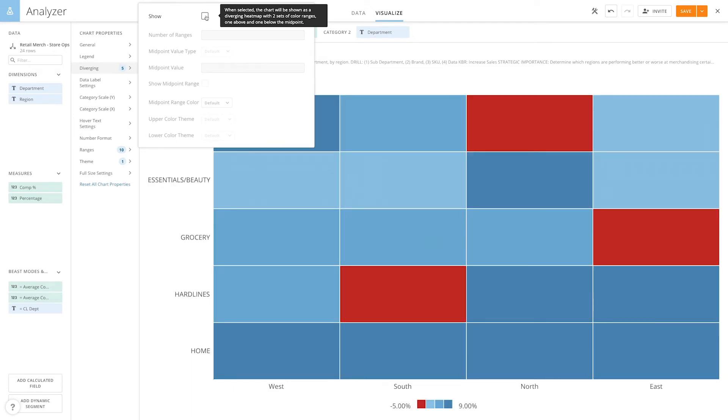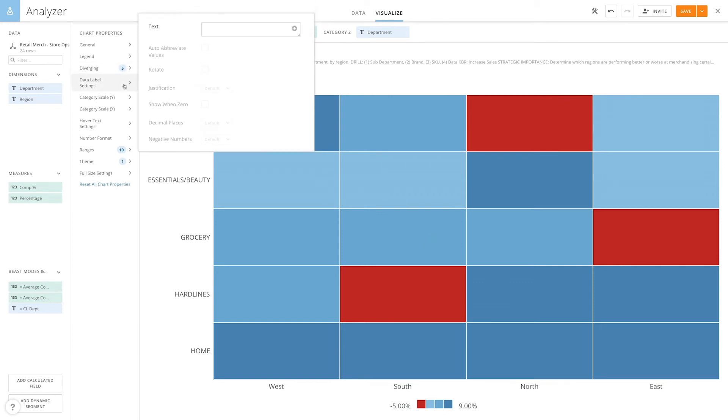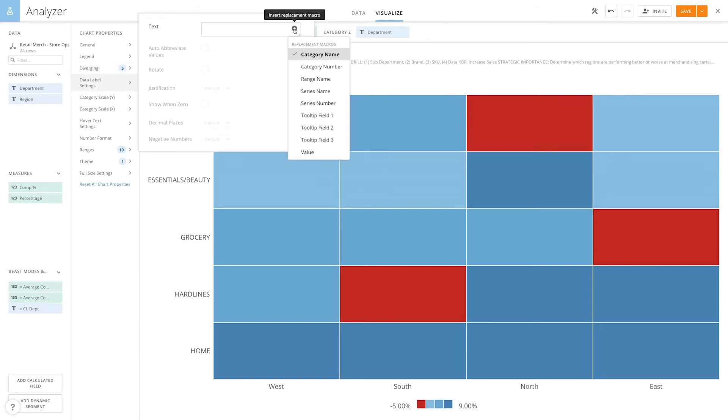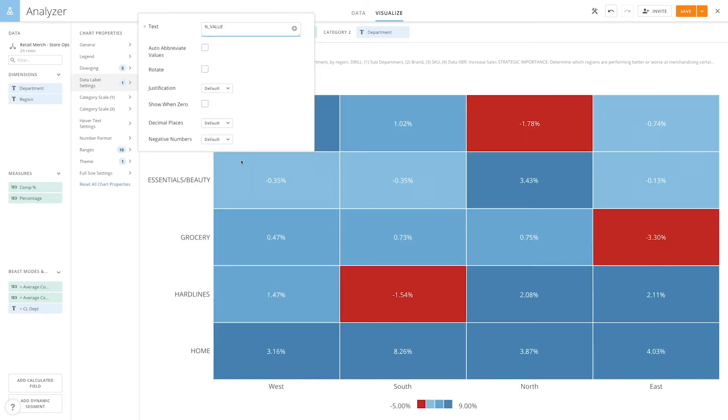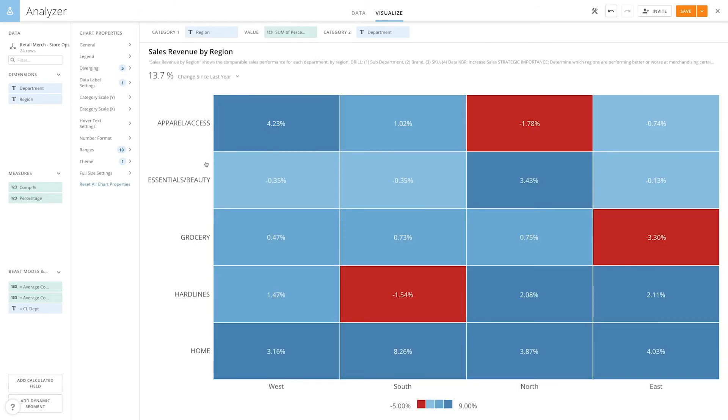Now say we want to see the value of each cell. We click on data label settings, and then next to text, click on the plus icon and scroll down to value. And now we can see the percent value for each individual cell.